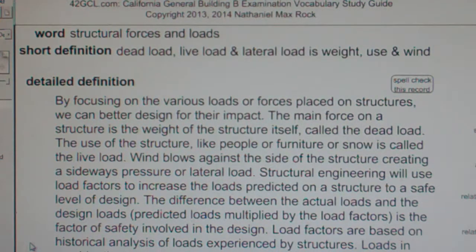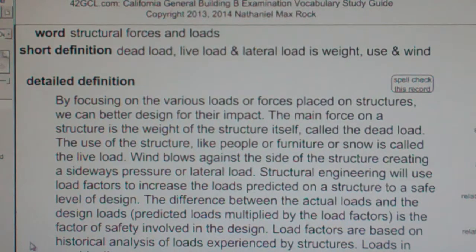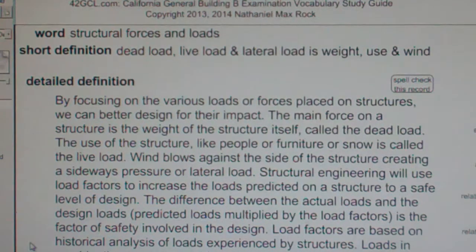Structural forces and loads. Dead load, live load, and lateral load is weight, use, and wind.